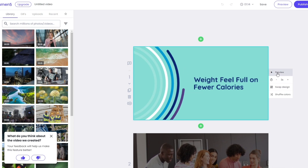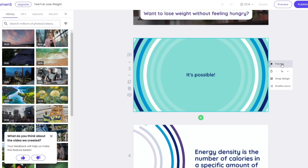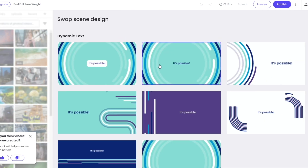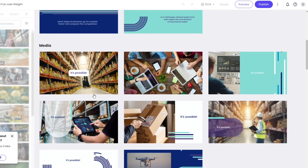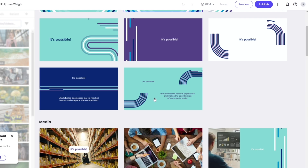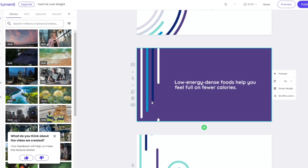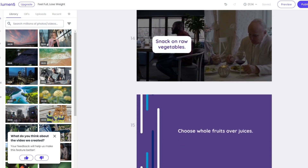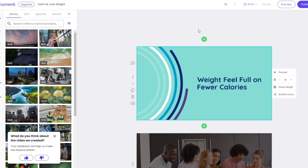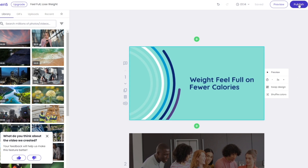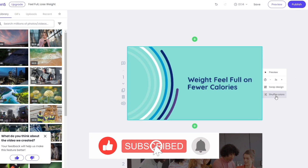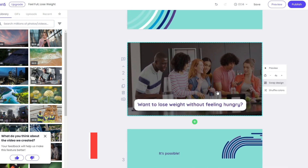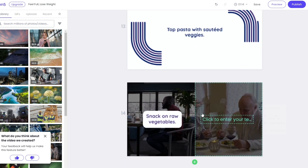Click on Preview to see how each section looks. It looks pretty good. If you want to swap the design of any section, click the Swap button and choose from the different designs. You can also choose different images. You can shuffle the colors by hovering your mouse over that option. Once you have a video that looks good, you can click Publish.